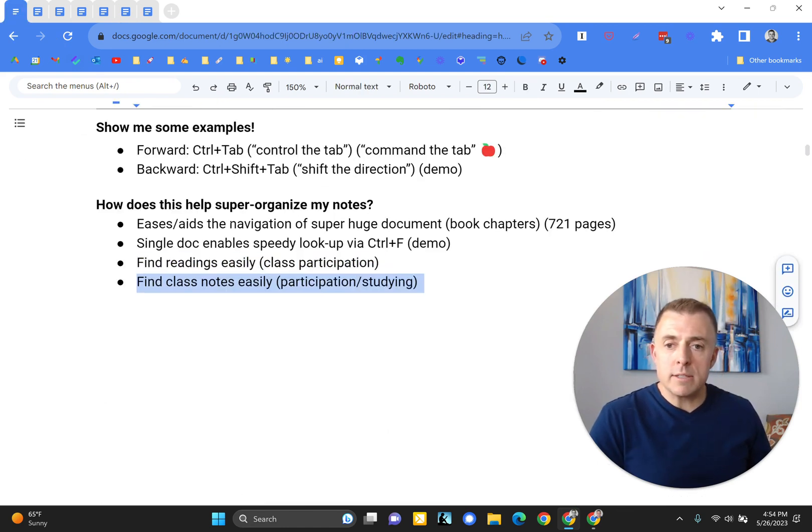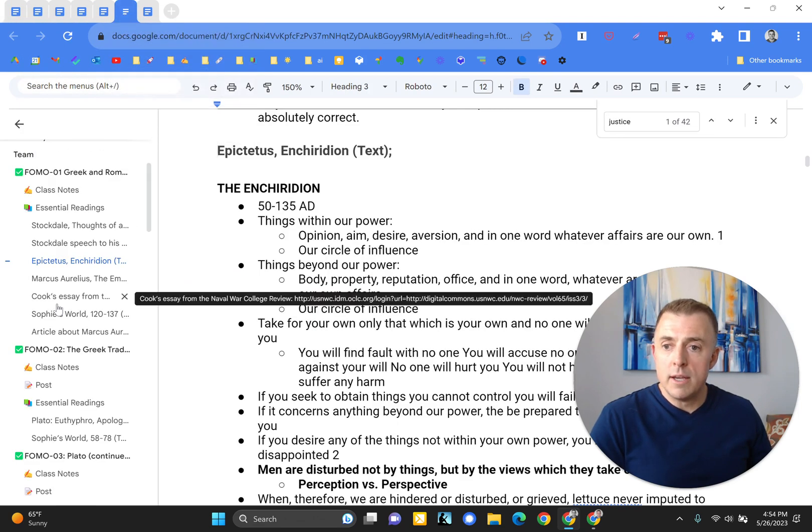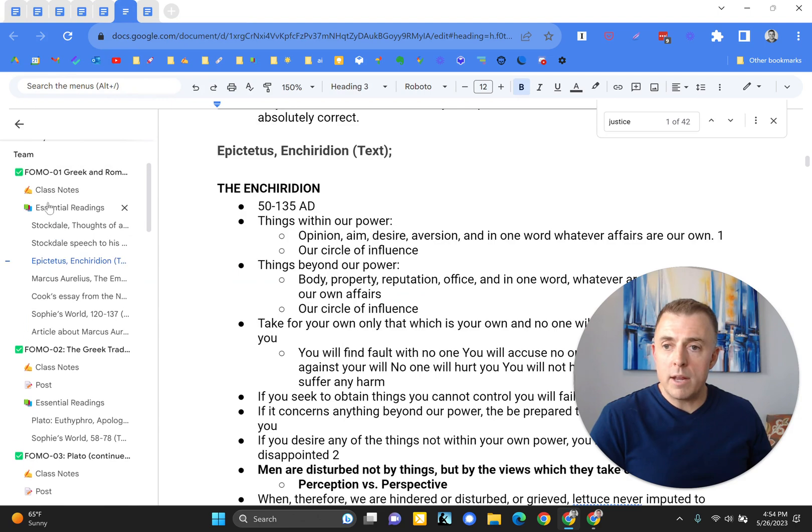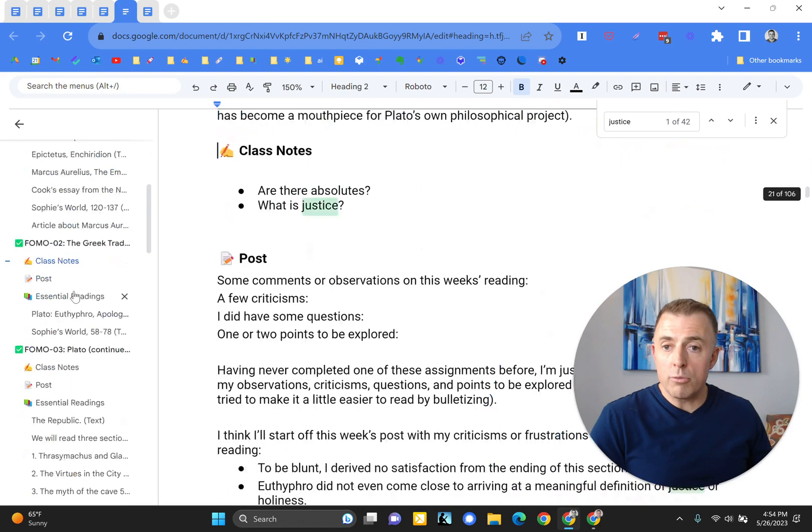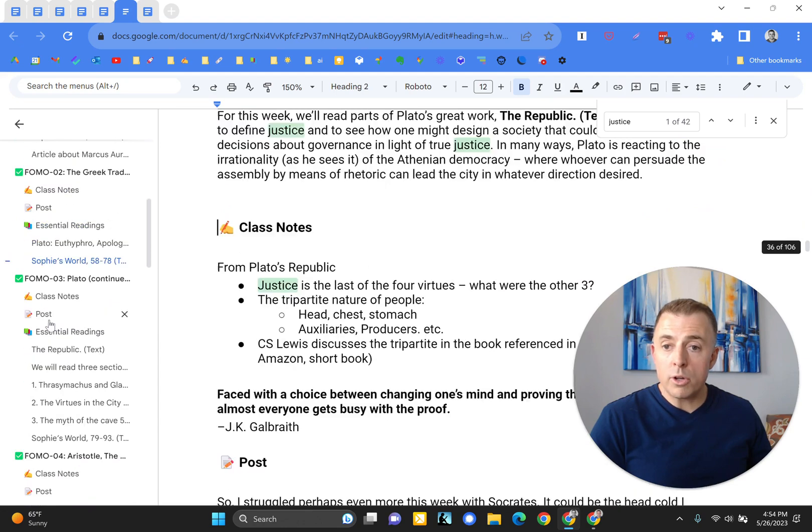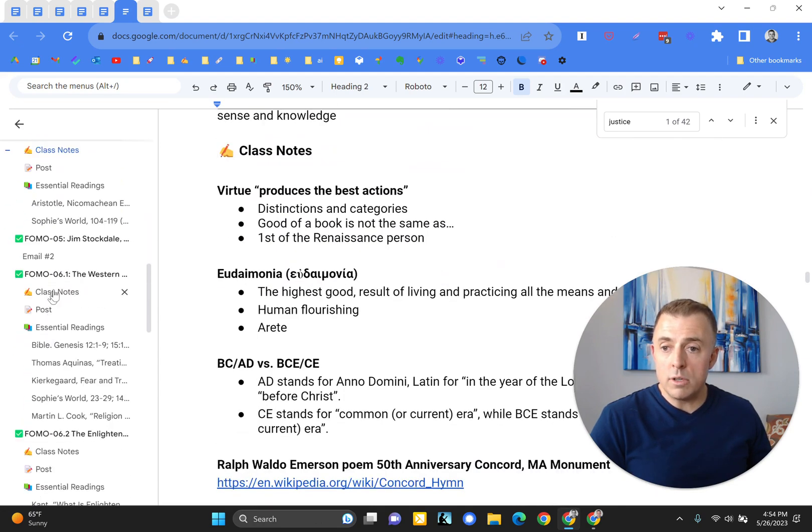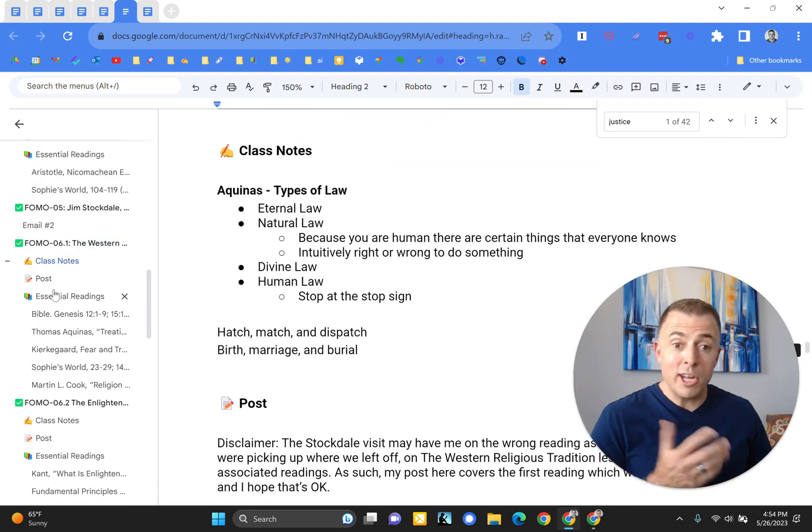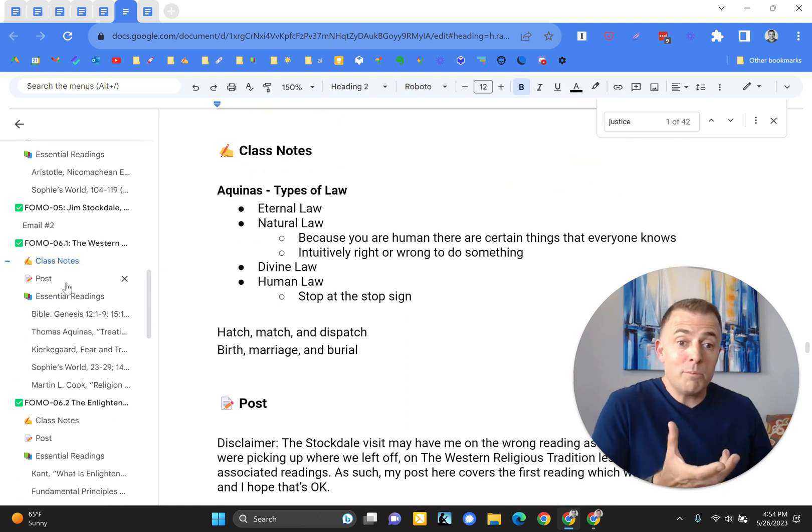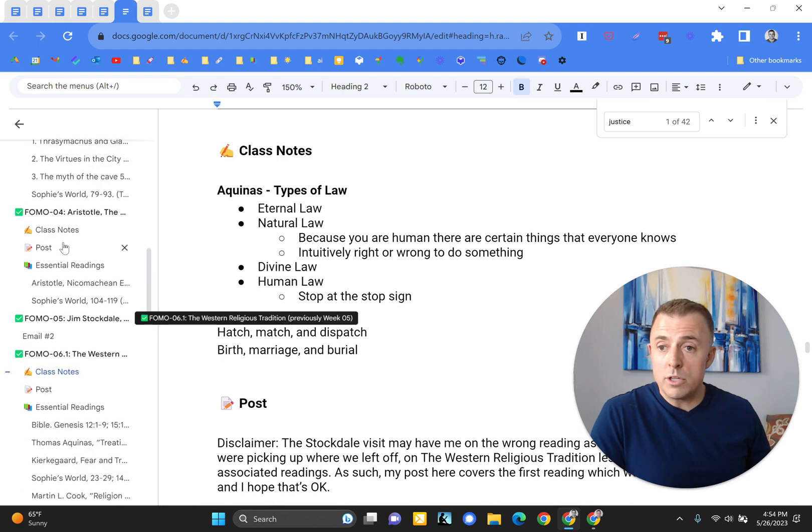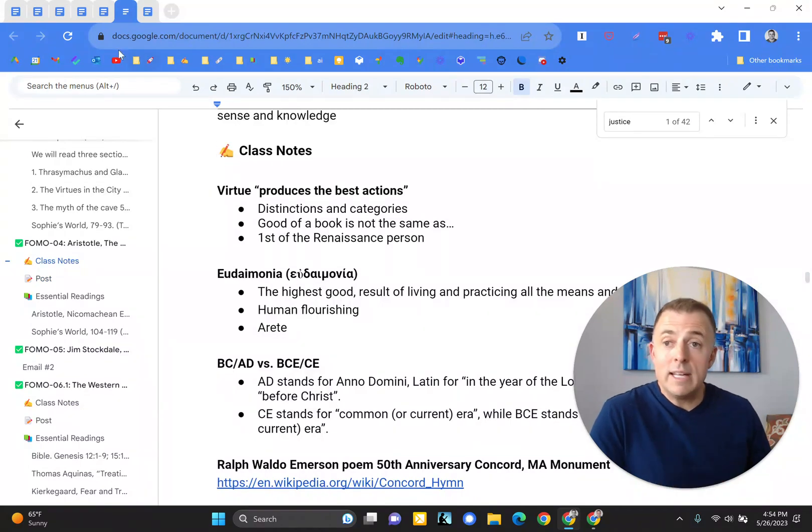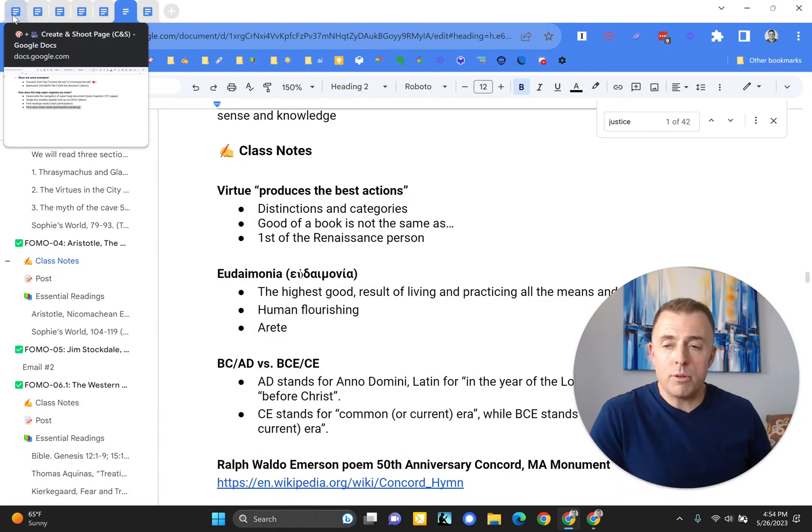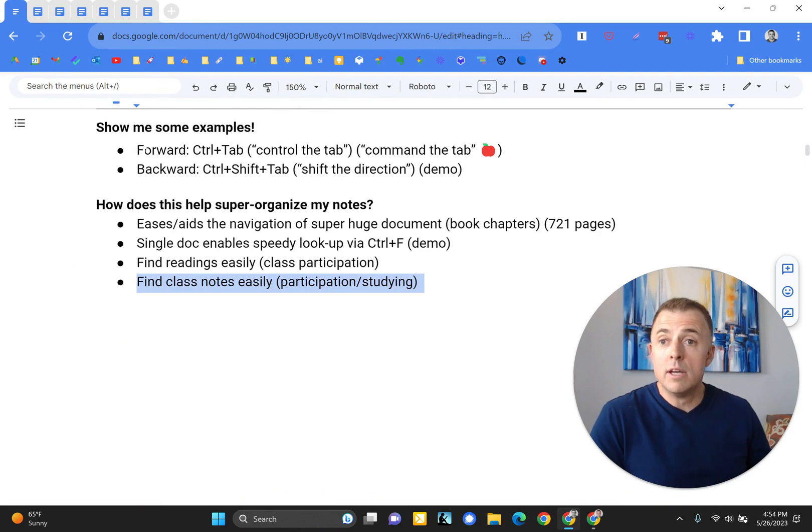Find class notes easily for participation or studying. So class notes, as you can see, I've highlighted in here with this little handwriting. So very rapidly, you can go through here and grab up all your class notes before a test so you can study those class notes. Or you can jump to them if, let's say, they're being discussed in class and you want to jump to an old series of notes for reference for whatever reason. In any event, another way to jump back and forth or around and through the document. Easy way to navigate this very large, potentially very large document.